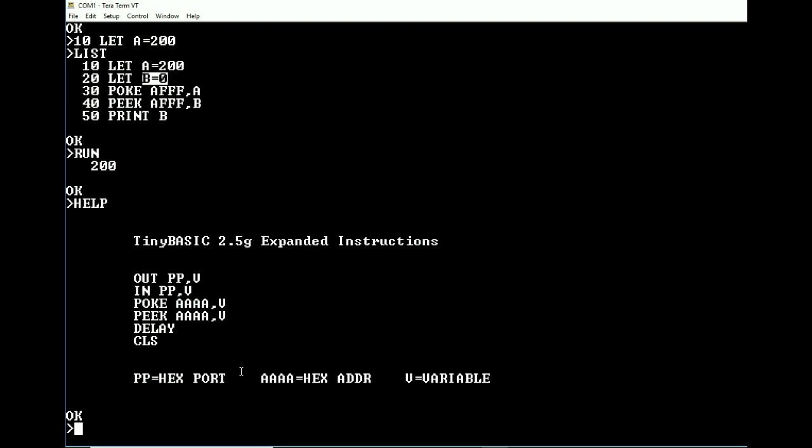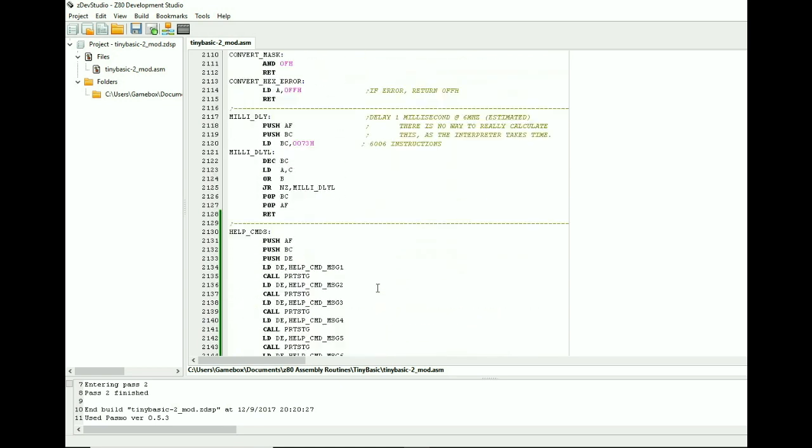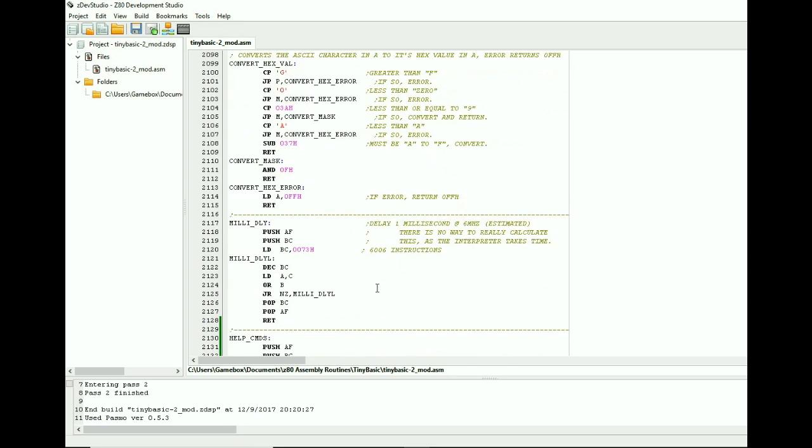So the other two are the delay routine and CLS. Now a delay, with a six megahertz clock, it delays about two milliseconds. Now if you change the frequency of that, I can't really tell you what it's going to do. Obviously if it's slower it's going to be slower. If it's faster it's going to be faster. But you'll just have to do the math. If you actually go up and you take a look at the delay routine, essentially what I'm doing is I'm just figuring out how many cycles it needs to take in order to be able to give the estimated value.